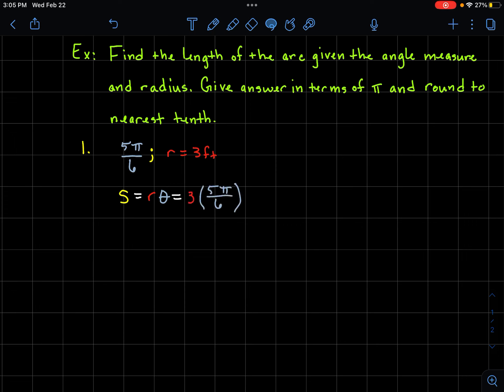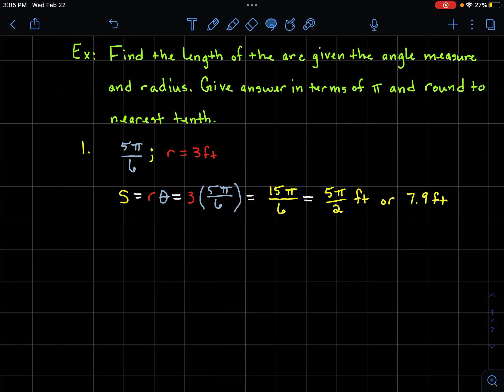First example: our radian is 5π/6 and we have a radius of 3 feet. Using our formula s equals r times theta, plug in what we know: radius is 3, theta is 5π/6. Multiply straight across: 3 times 5 gives us 15π/6. We simplify the fraction — 3 goes into both 15 and 6 — reducing to 5π/2.